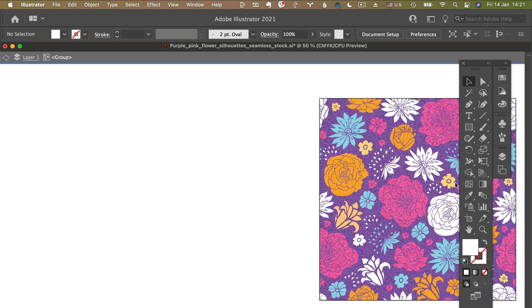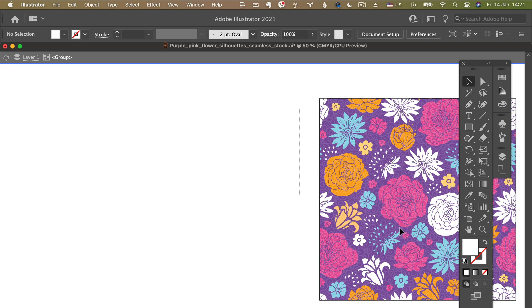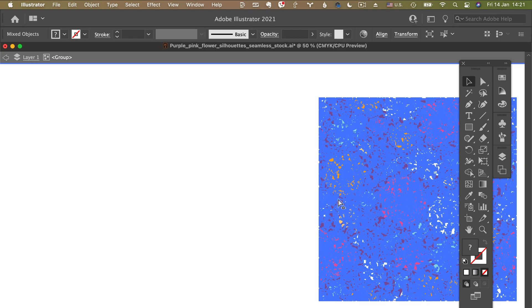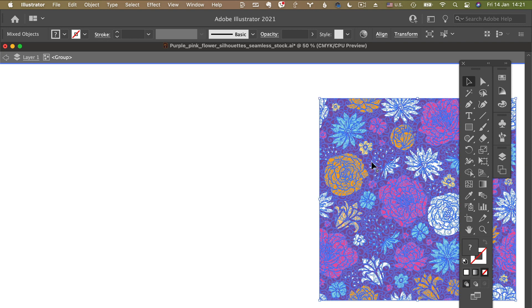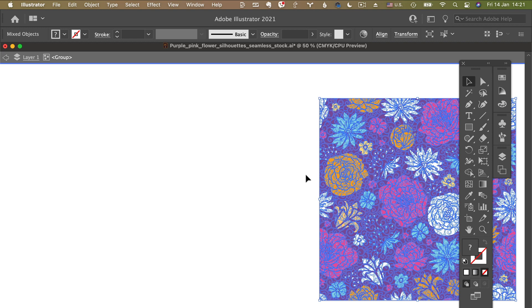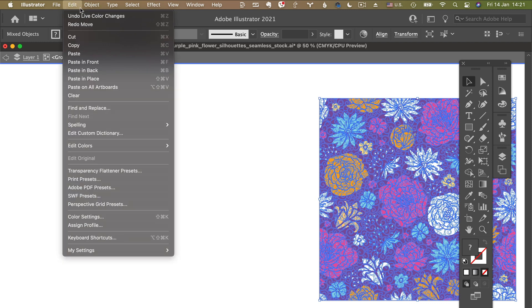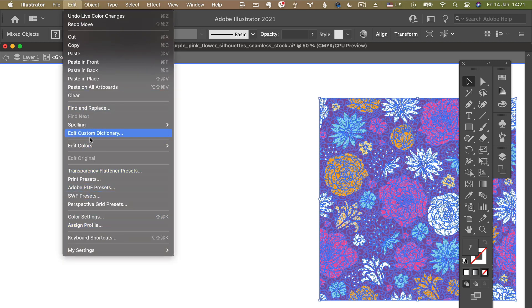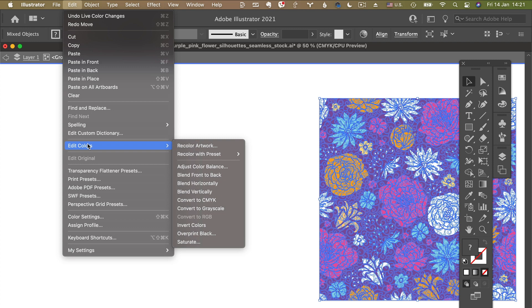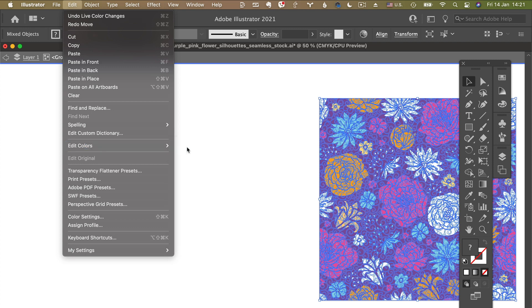Okay, so to change all the colors at the same time using the Adobe Illustrator built-in tool Recolor Artwork, here is how we do it. We can select this whole pattern if it's grouped, or you can press Command+A to select everything that you have on your file that's unlocked. Then we'll go to Edit on top of the Illustrator menu here, and then we will go to Edit Colors, and then we'll go to Recolor Artwork.